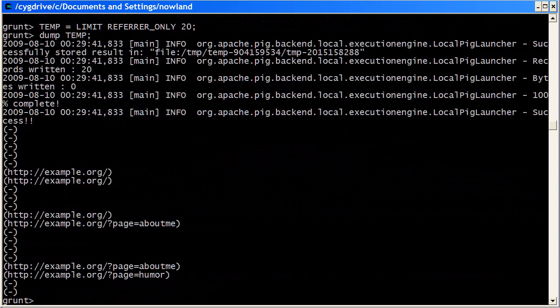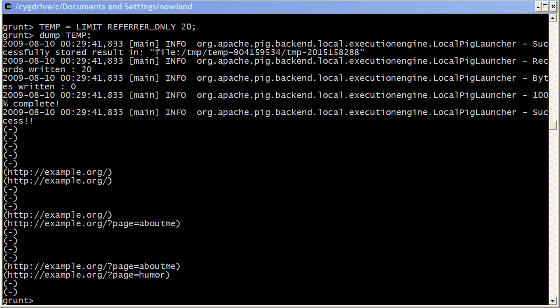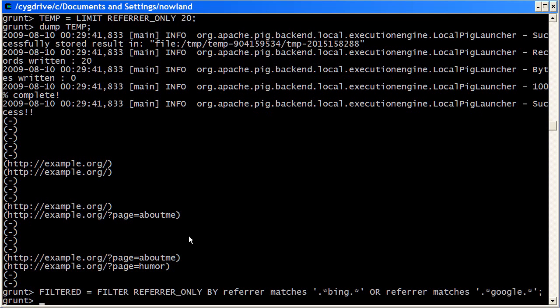So we see lots of things don't have URLs, but some of them do. So what we're interested now is in filtering down our total thing to just the Google and Bing URLs. So to do this we can use a filter expression.